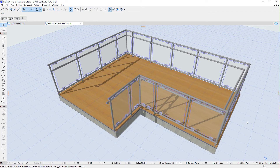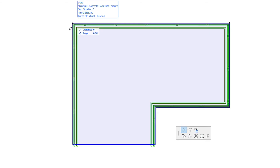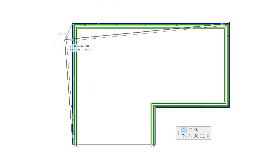This video presents how to edit Railing Nodes and Segments in ARCHICAD. The Railing Reference Line is a Polyline, which can be edited using Pet Palette commands. The Pet Palette is available for both Railing Nodes and Segments.